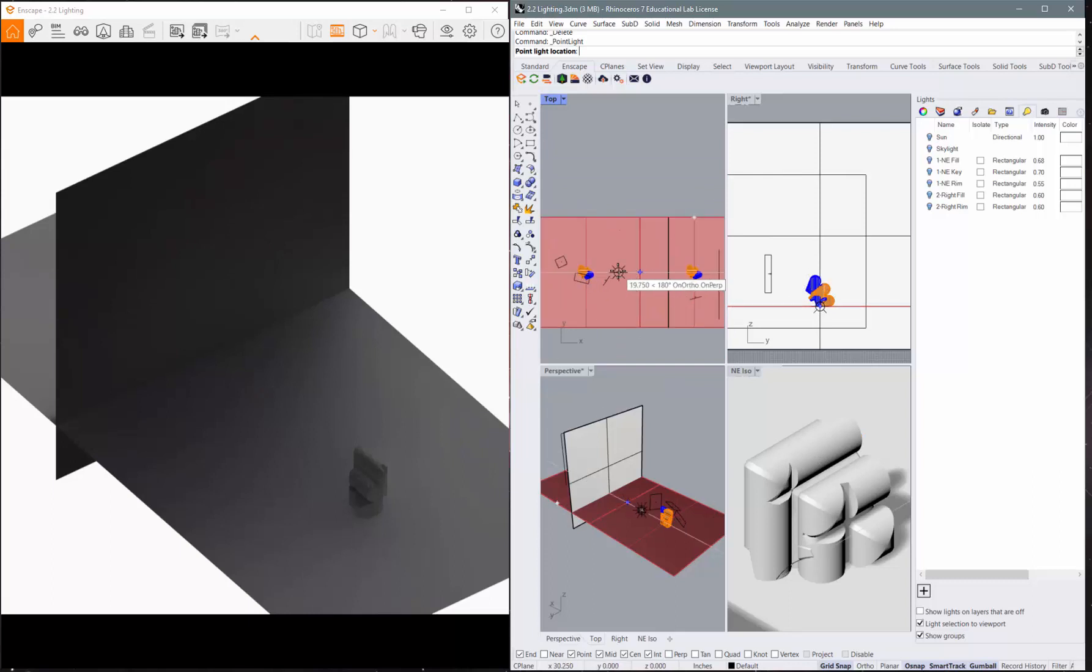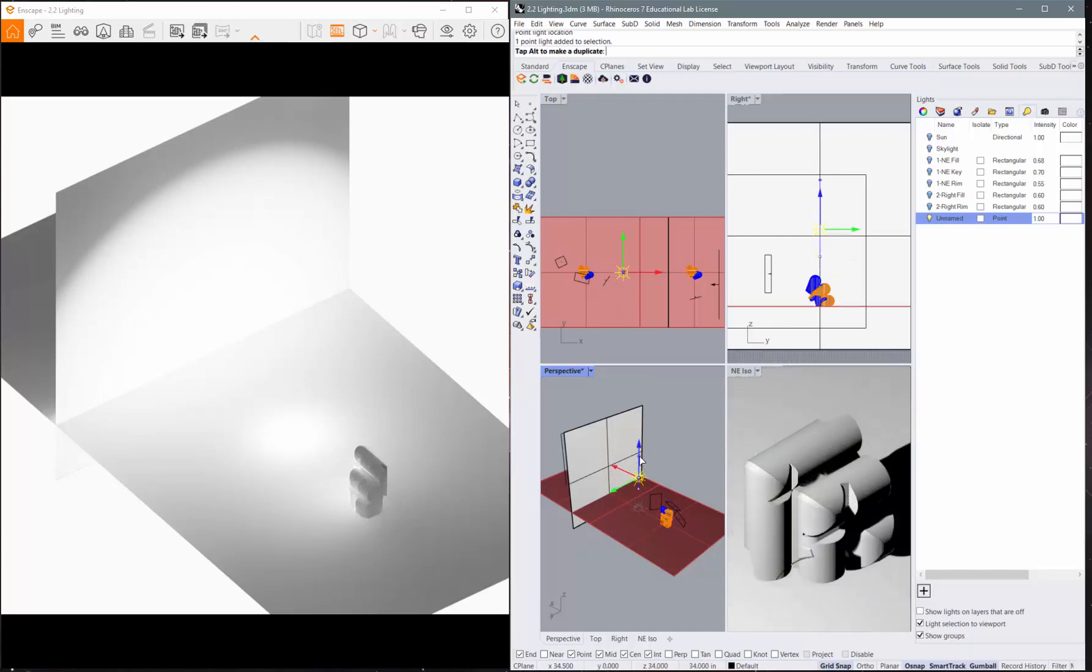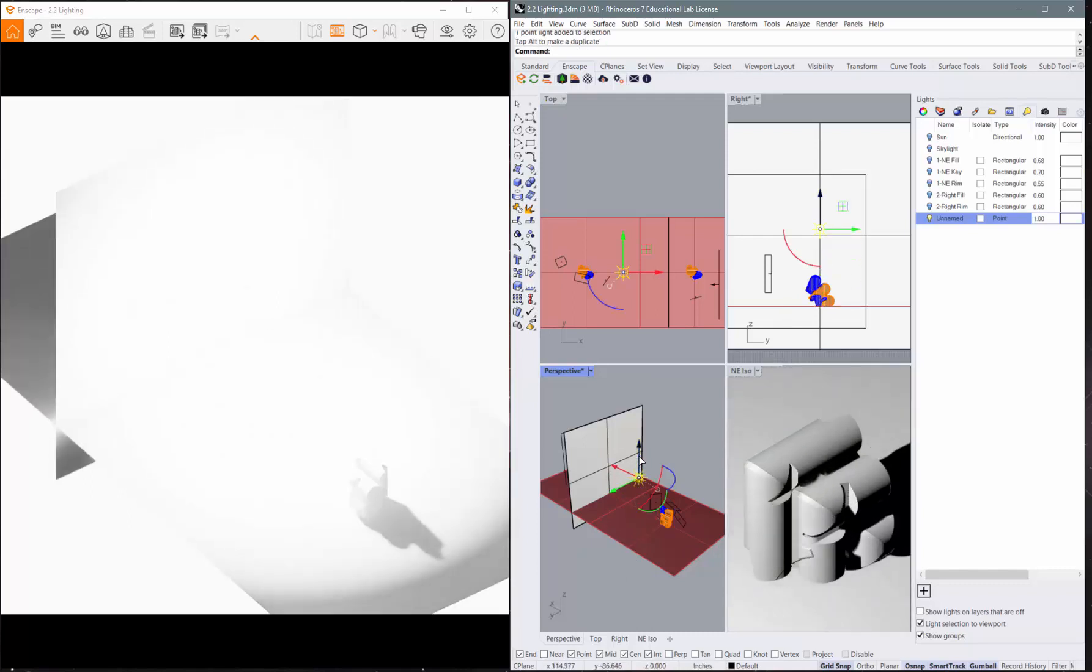So I'll just come in here and click on point and zoom out, and we'll put a point light in right there. You'll see it light the scene in Enscape and also in Rhino. And if I come in here and pull that up, you'll see it's very bright.